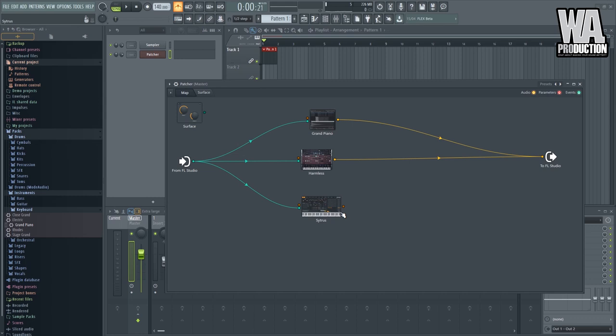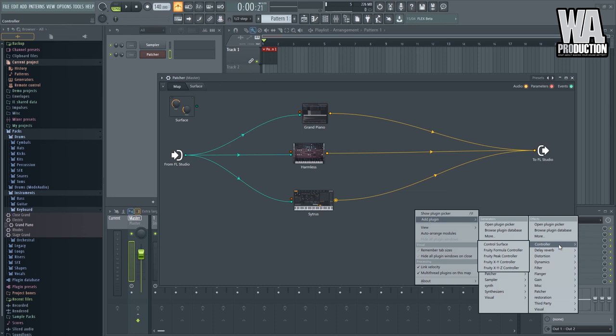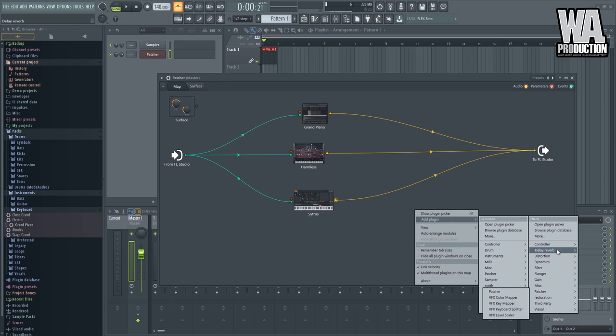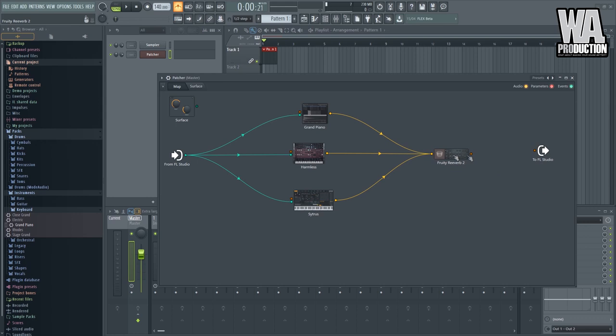One good thing with Patcher is that you can apply an effect. Let's say plugin. We have an effect right here, effects. So if I want to add reverb for all of them, I can just navigate to the delay and reverb and just add a fruity reverb right here. So I'll just route them here on the reverb and route this reverb on FL Studio. Now it would sound like this.